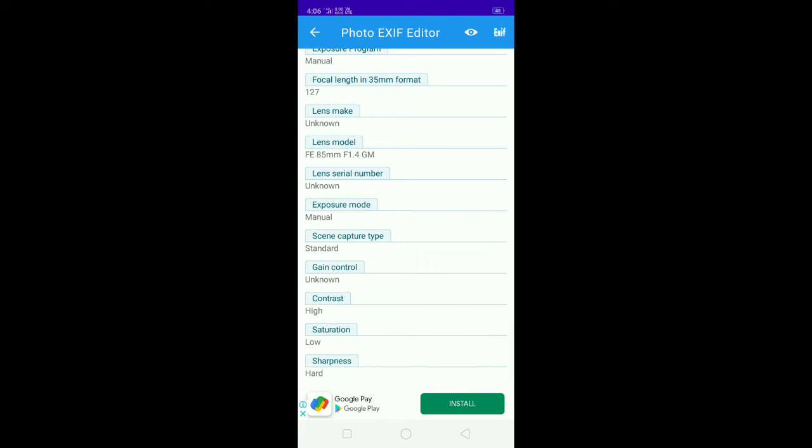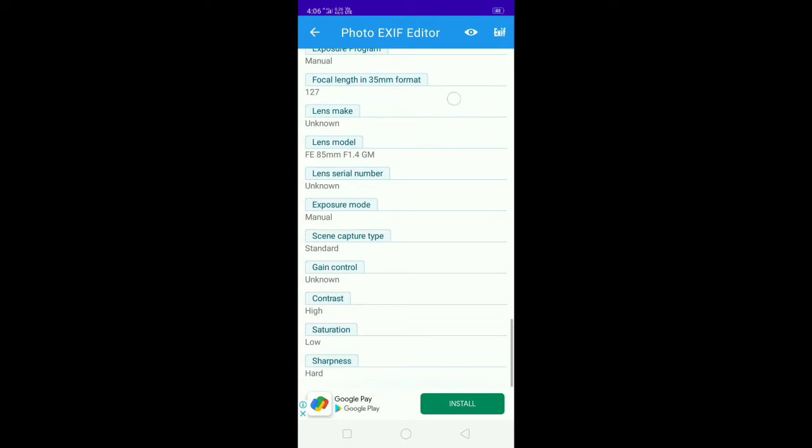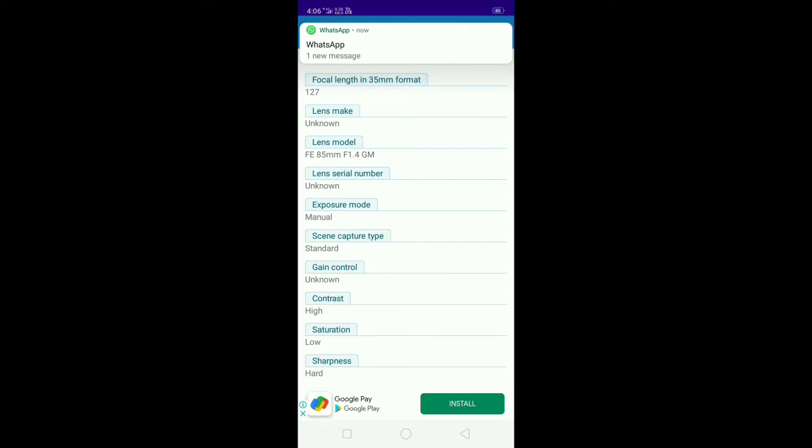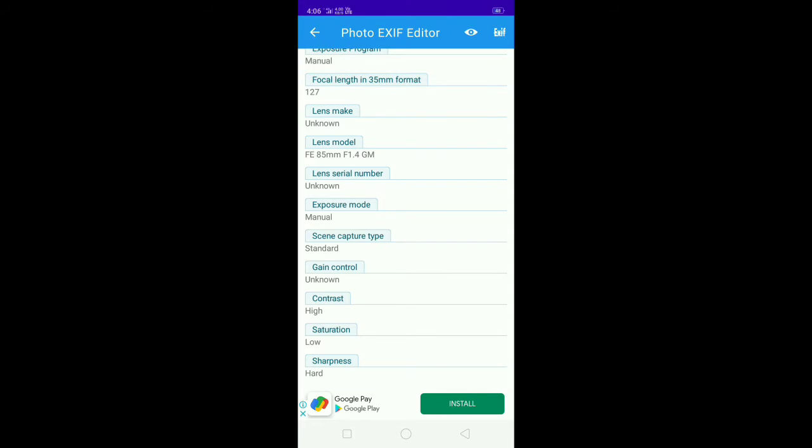If you are interested in this video, you can use the lens make. The focal length is in millimeter format. The exposure mode is seen, capture type, gain control, the contrast, saturation, and sharpness.